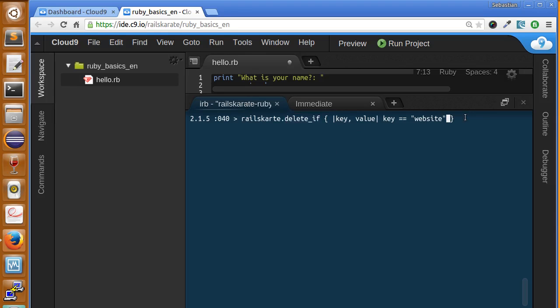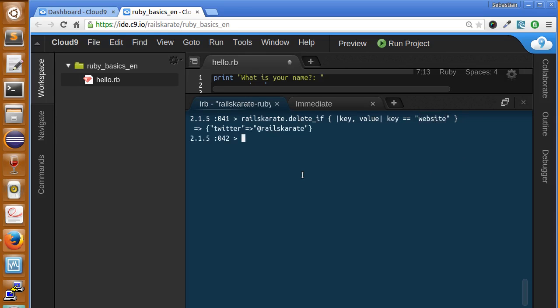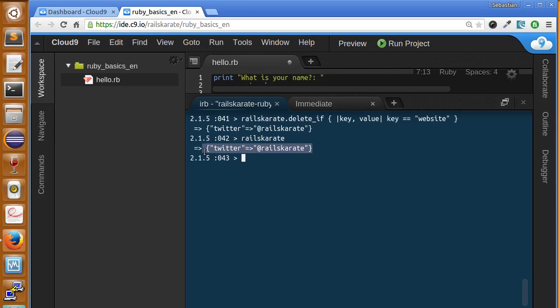So that's why the method is called delete_if. So let's see how it was. It should delete the key because we have one of the keys with this string. So let's see what happens. Now if we take a look again at railskarate, now it only has one key-value pair, one item. So it deleted the value with the key website because of the condition inside the block.